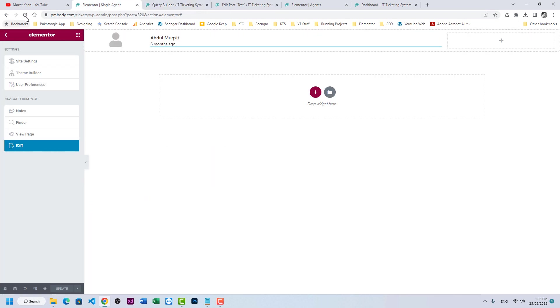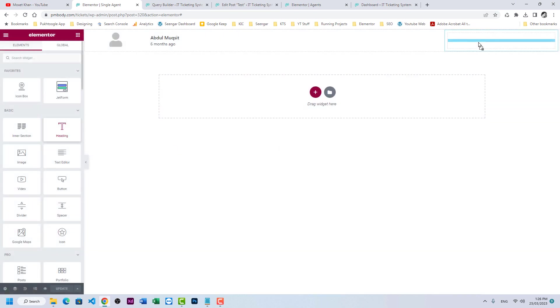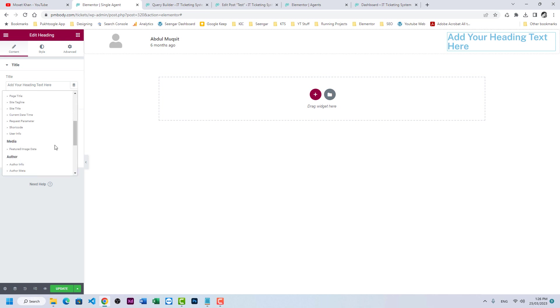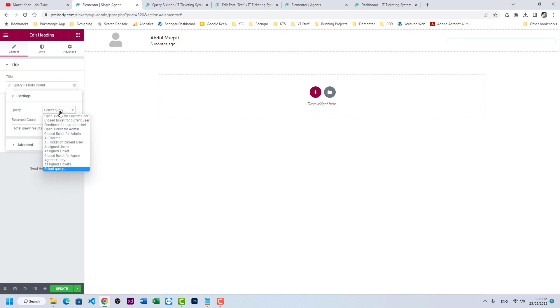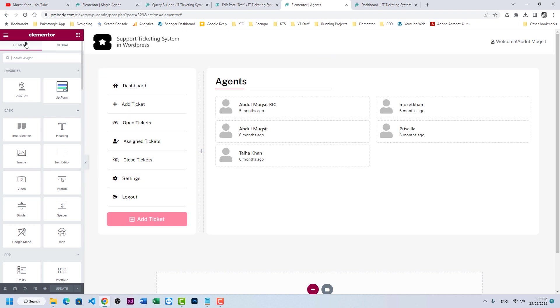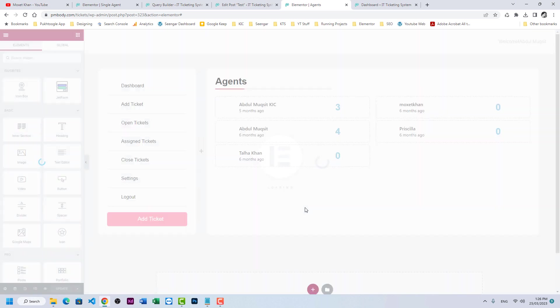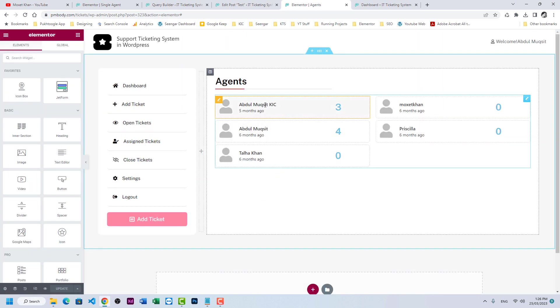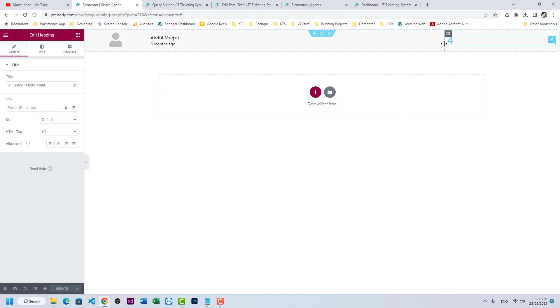Refresh the listing so the new query is added to the system. Fetch a heading in Dynamic Text, go to Query Result Count, and select 'Assign Tickets' — it shows four. Update and refresh the page. It is now showing three tickets assigned to one agent, four to another, zero to another, and so on.